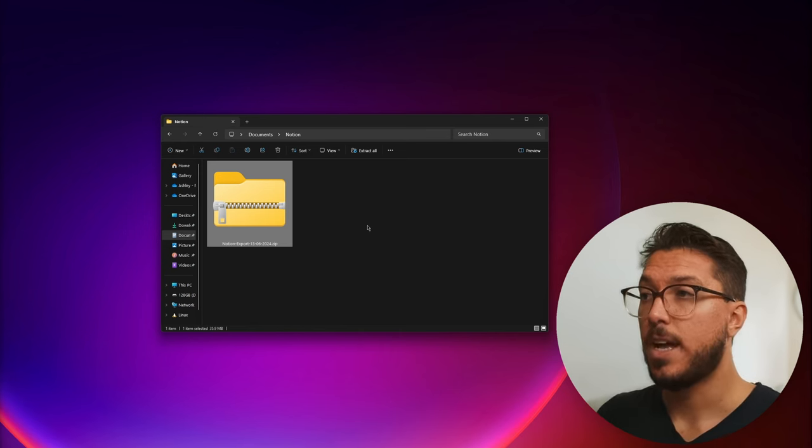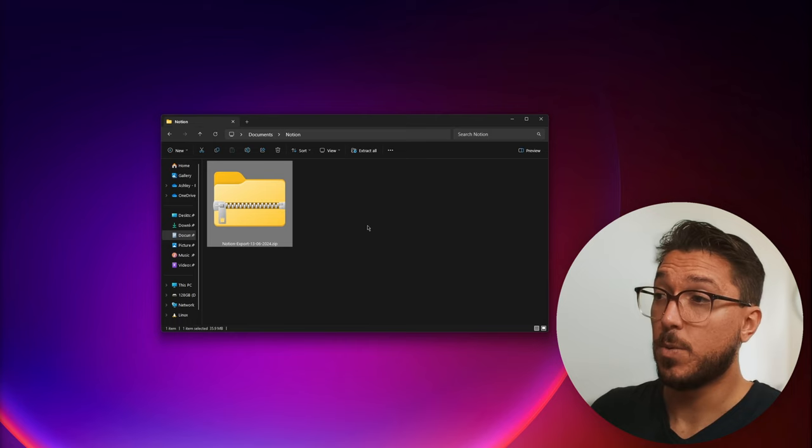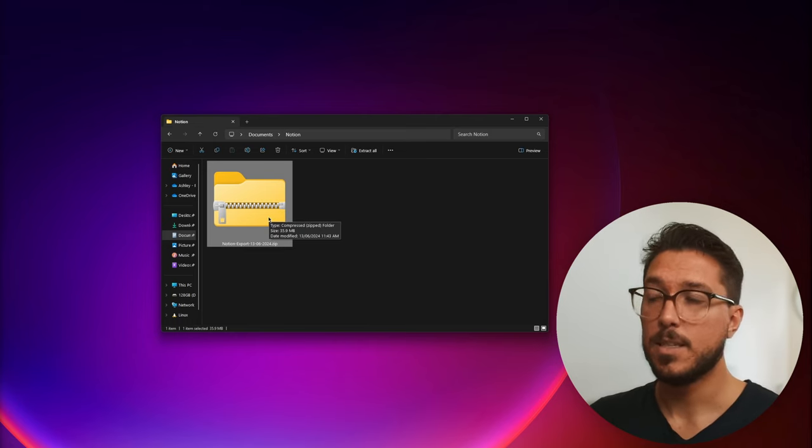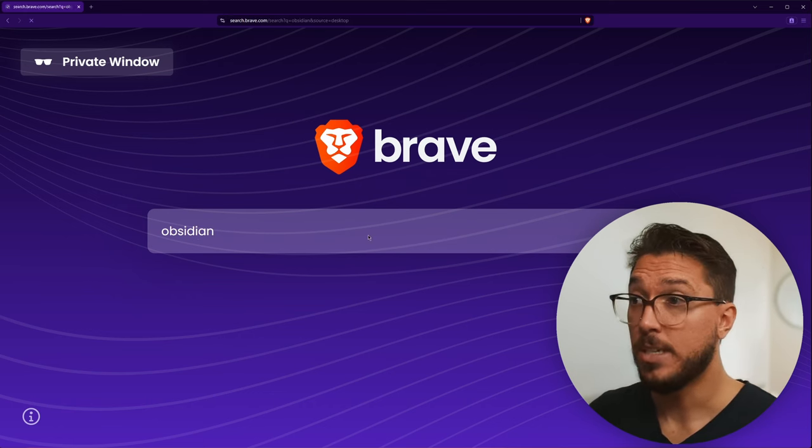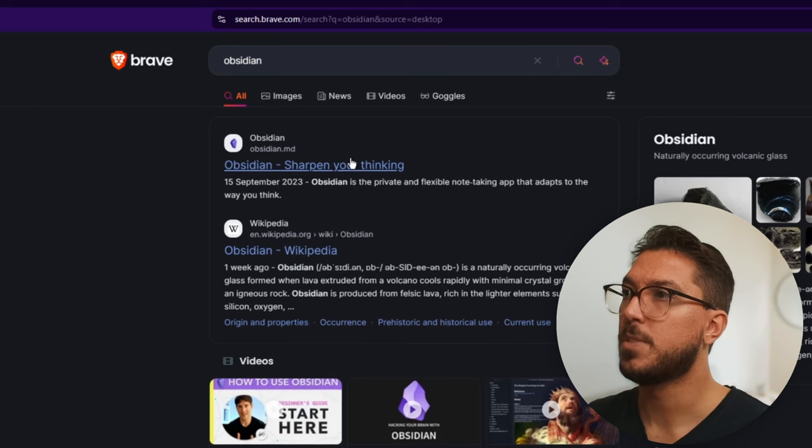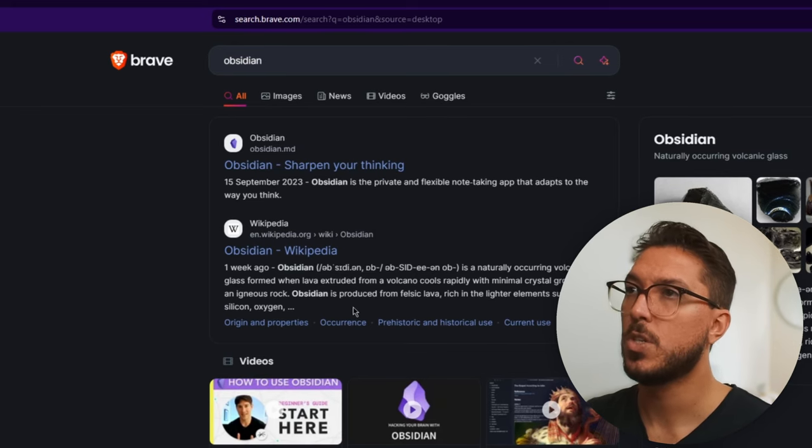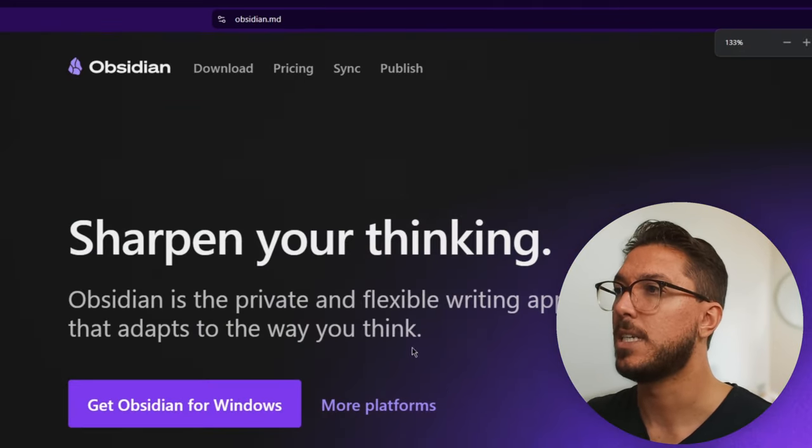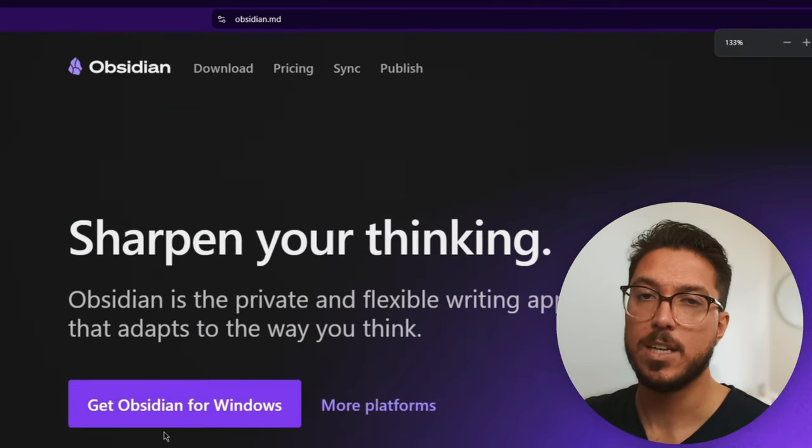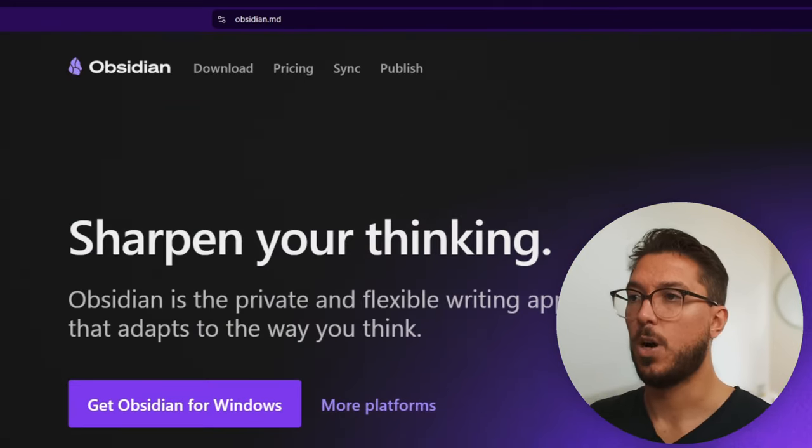So once your notes are out of Notion, this is what you're going to get. A zip file. So the next step is to get Obsidian on a machine. So let's look up Obsidian, go to obsidian.md, and then you can download for your OS. Go through the installation setup. Pretty straightforward, follow the prompts.